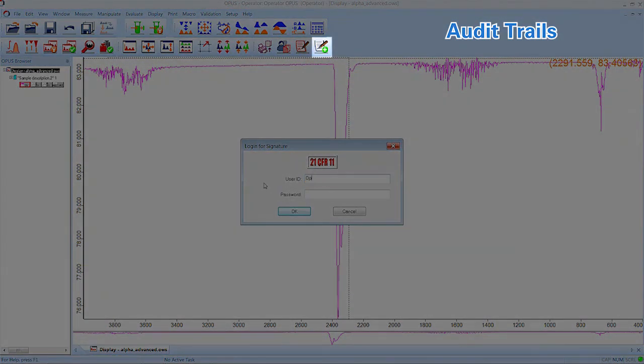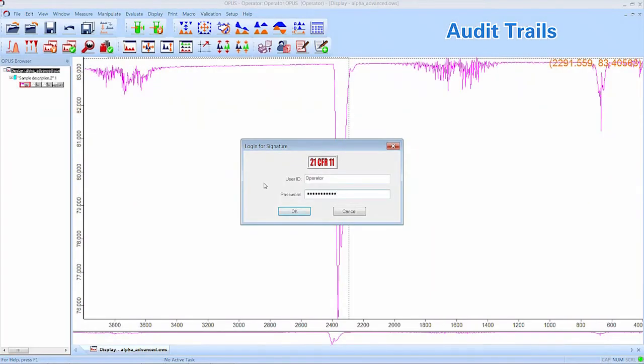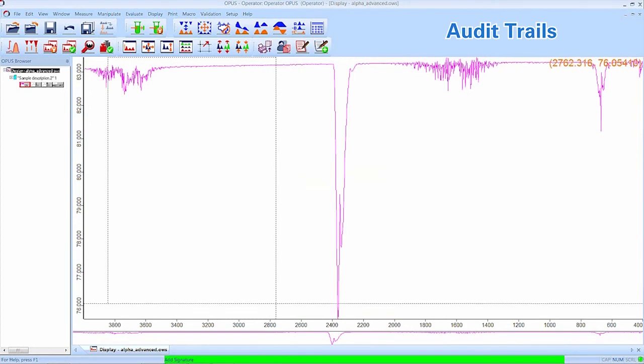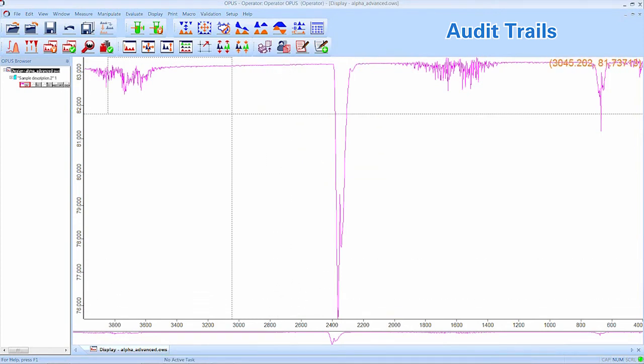To sign Spectra, the operator has to click on the Sign Spectra button. He will be prompted to type in his credentials and after clicking OK, he can choose his signature. Other users can sign Spectra from this menu as well and don't have to log in separately. After we sign this Spectra, we can take a look at another specialized audit trail, the Spectra History.